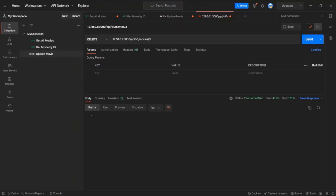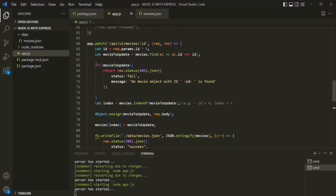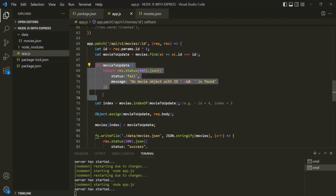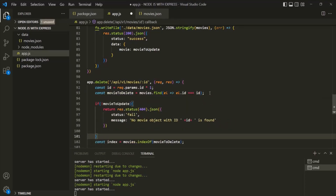Now let's go to Postman. What if I pass a value like 30, and with that id value we don't have any movie in the movies.json file? We need to handle this scenario. Let me go back to VS Code and copy this if statement. After we have found which movie we want to delete, let's write this if statement.